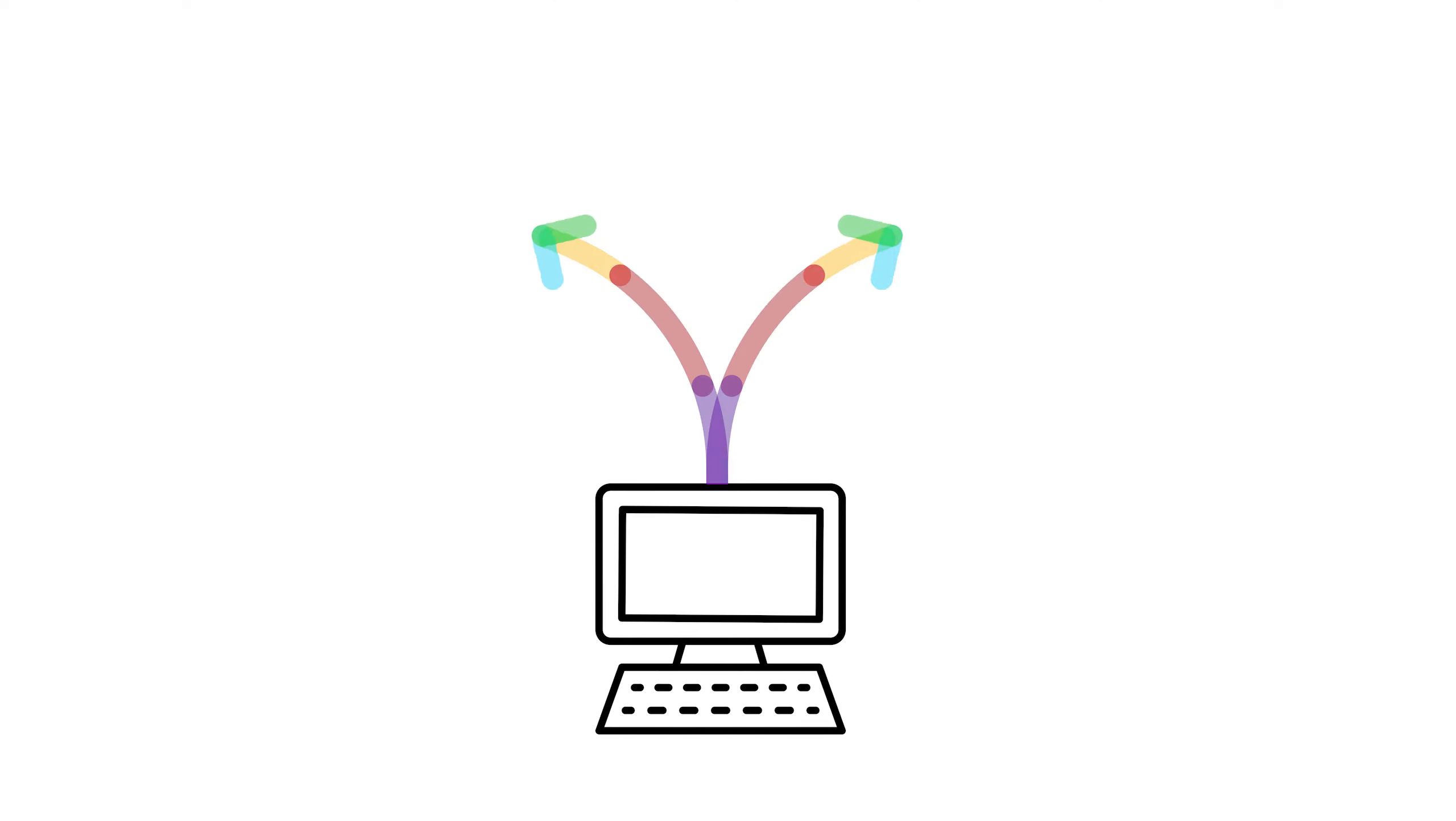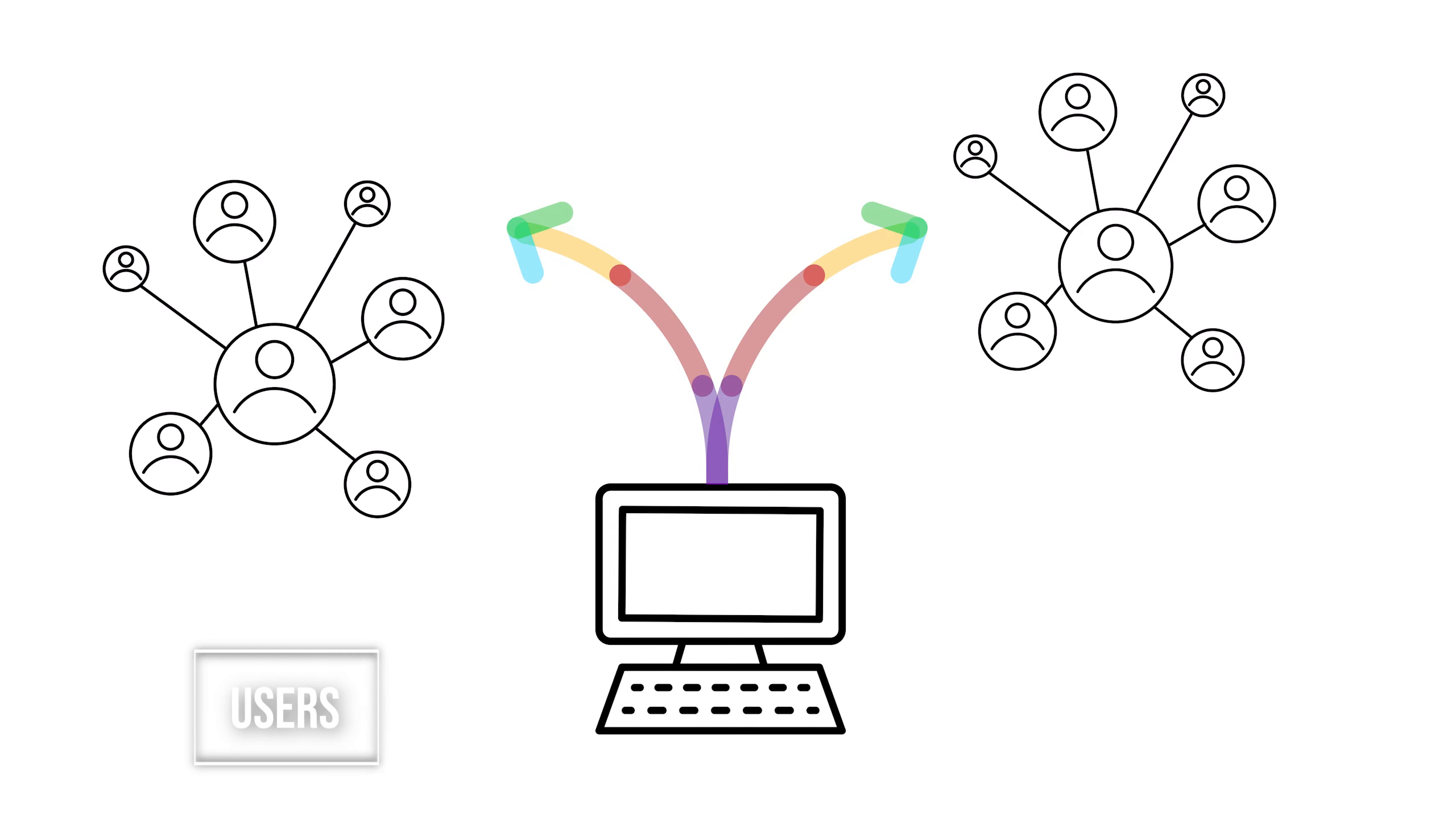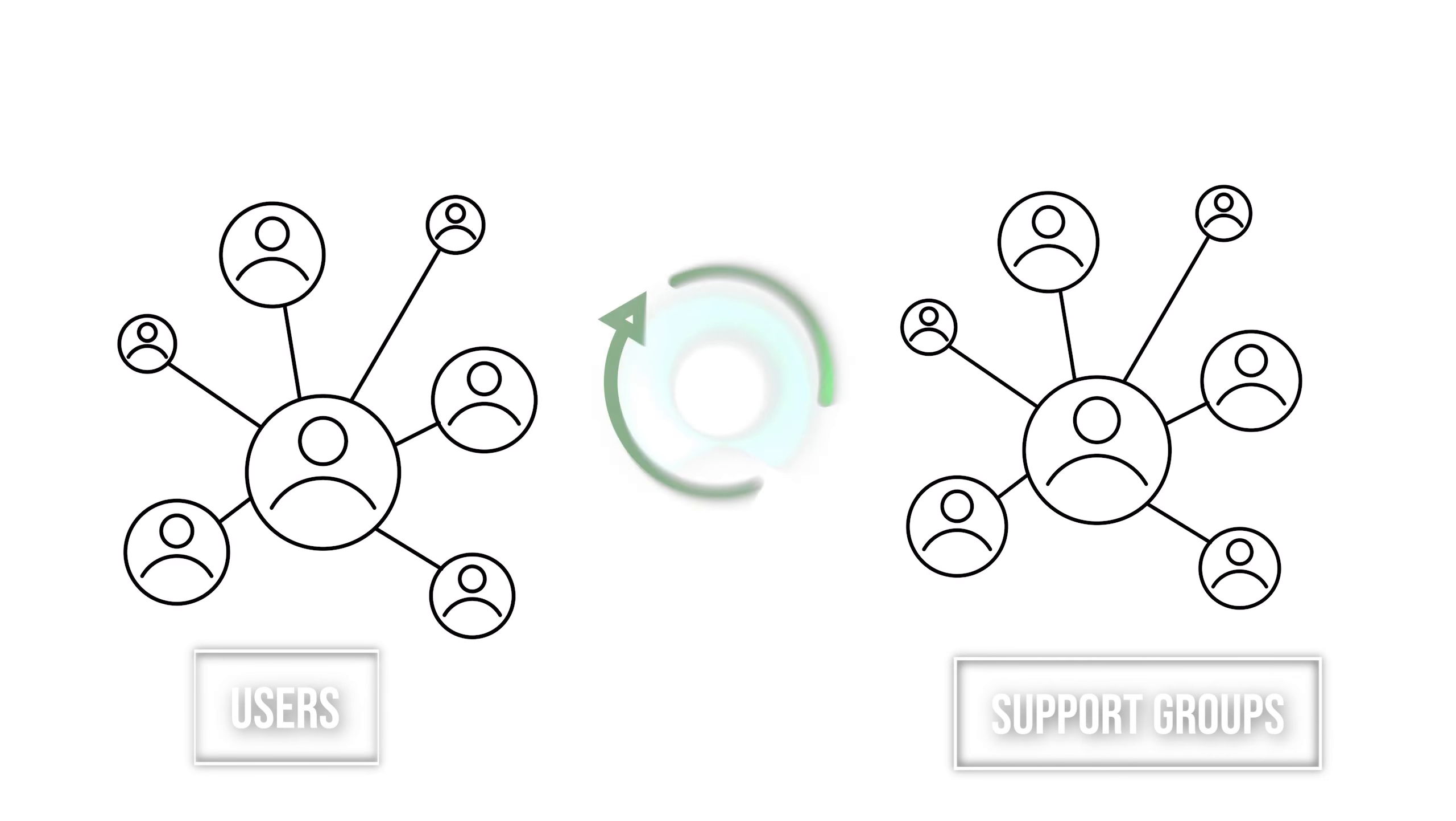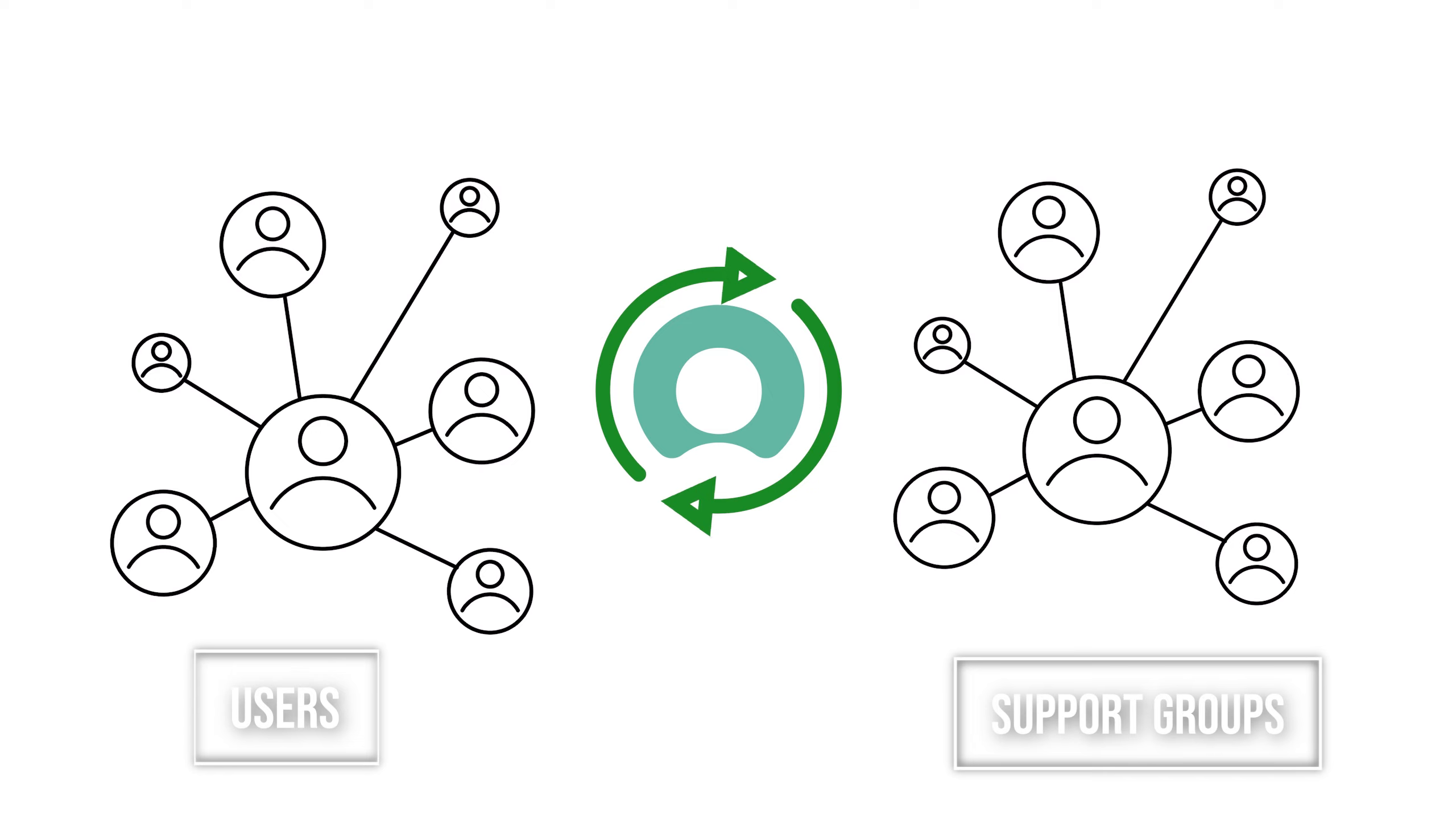Organizations can rest assured technical communications are targeted to the right people, as users and ServiceNow support groups are automatically synchronized from ServiceNow.